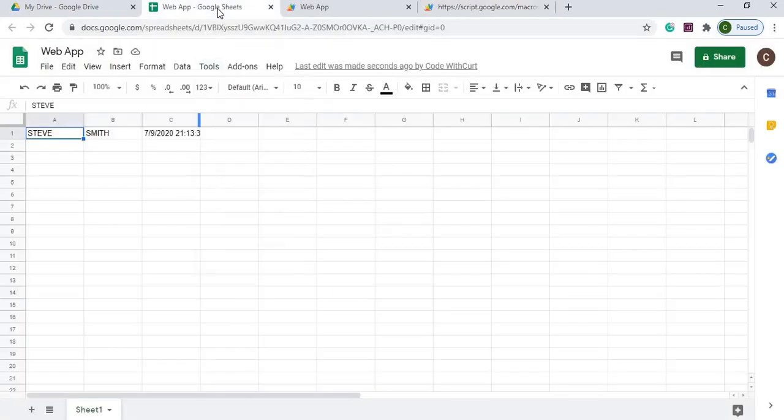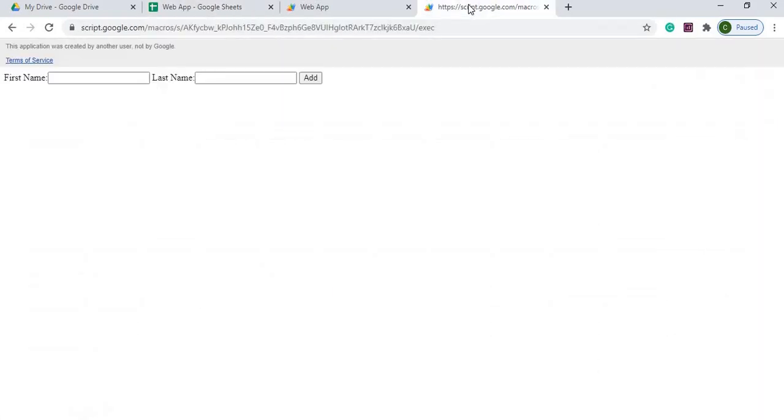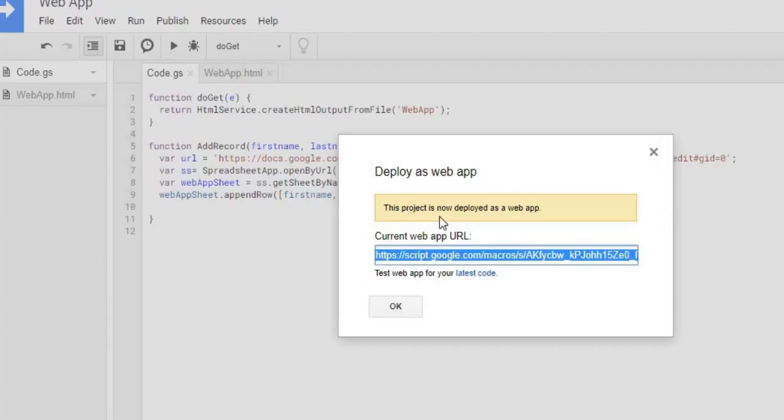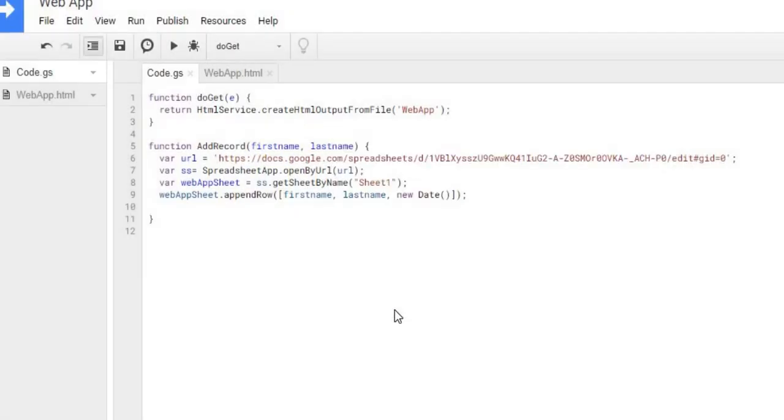Now here's my form that came up. I'll add my name, hit Add. We go back over to my Google Sheets.